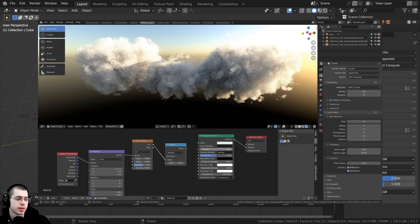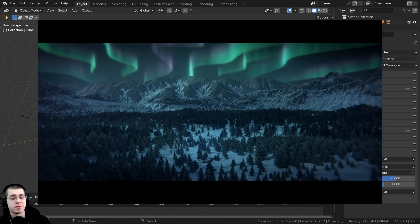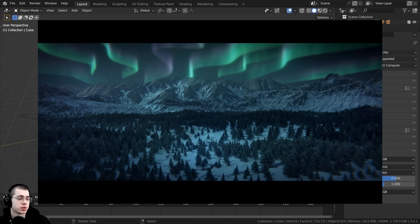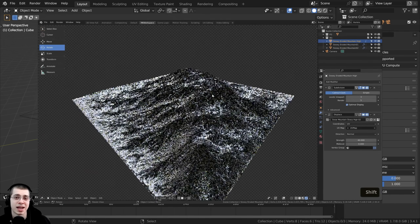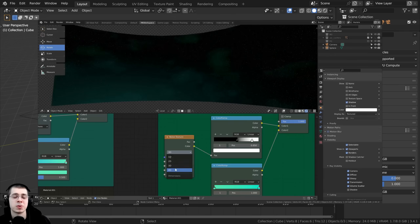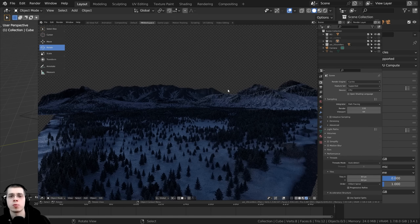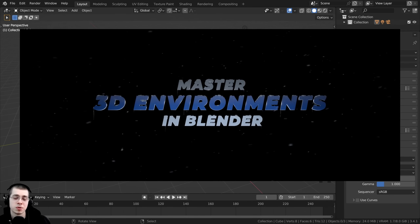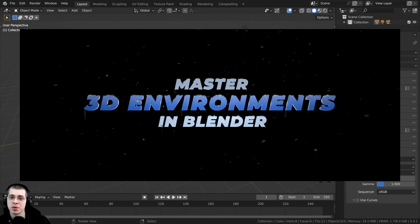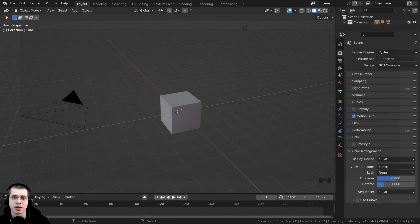The course also covers add-on recommendations, how to add plants and vegetation to your scene, and how to use geometry nodes in Blender to create environments. I highly recommend this course, and if you'd like to learn more, check it out with the affiliate link in the description. If you purchase through my link, I'll earn a small commission, which is a great way to help support me as well.